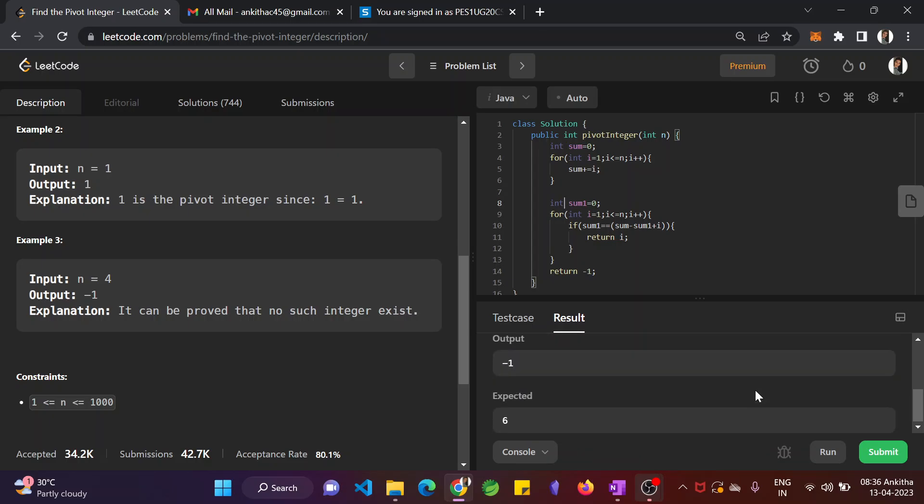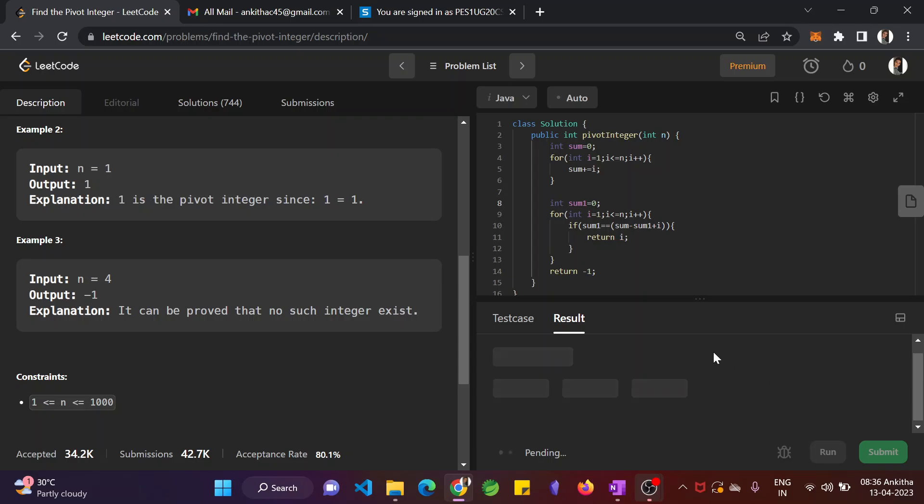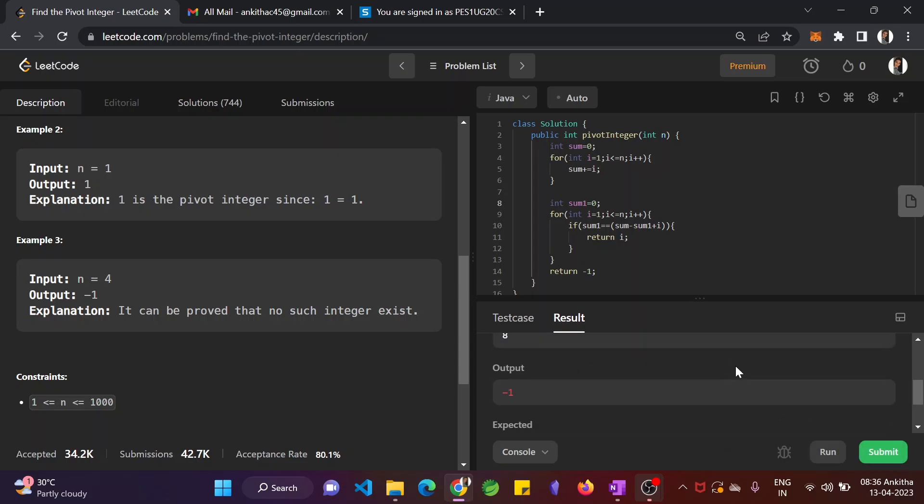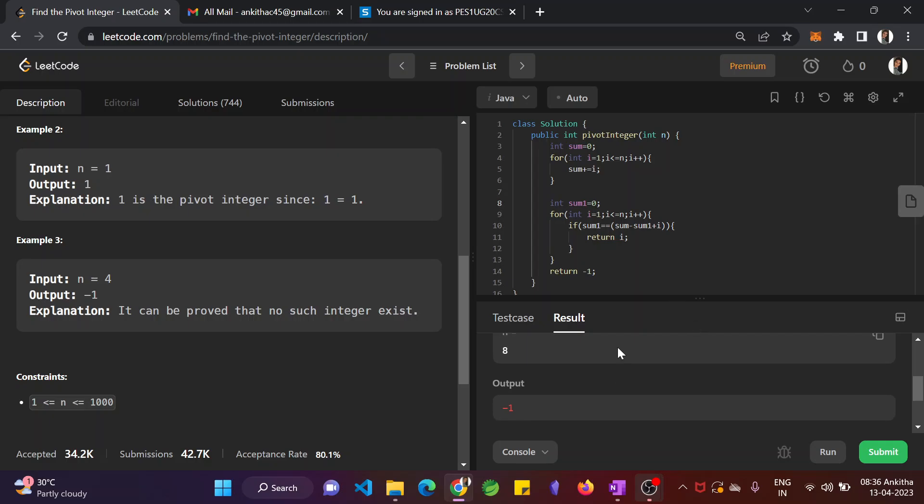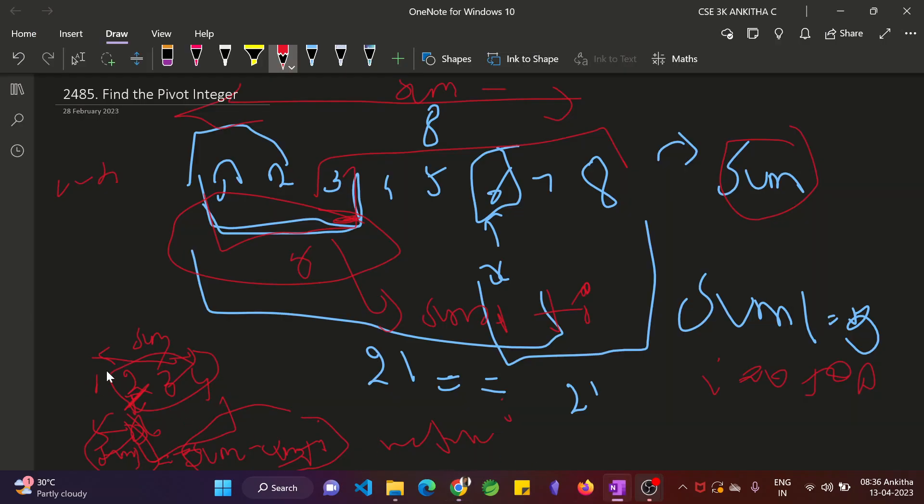For n equal to 8. What's the simple mistake which I did? At first we have to compute sum1. Sum1 equals sum1 plus i. This should be done. That is nothing but sum1 plus equals i. Only after this you find the sum at each iteration.